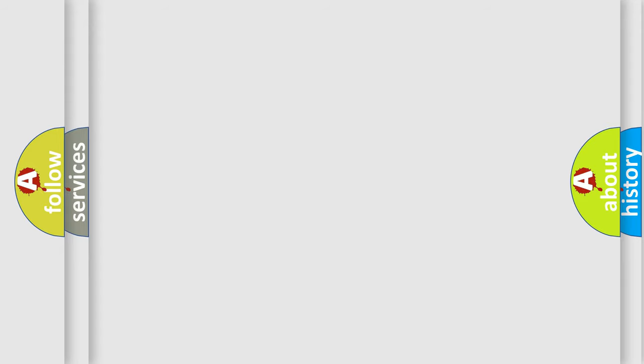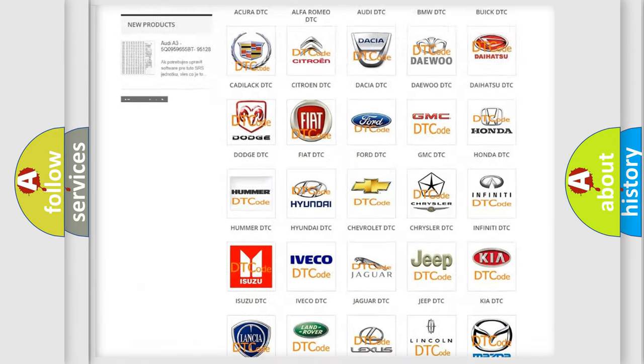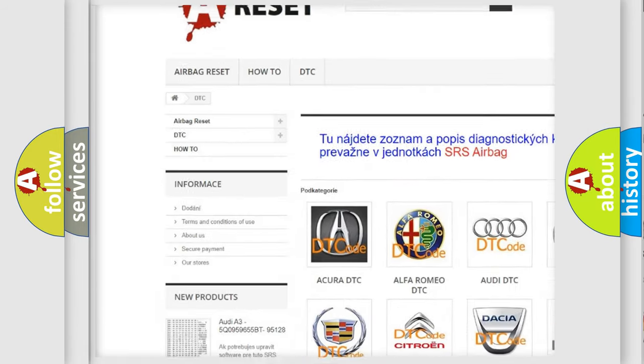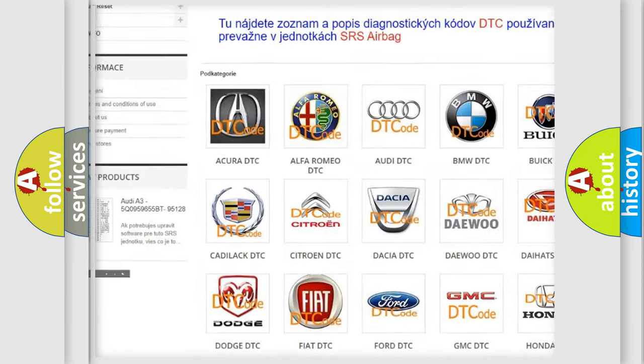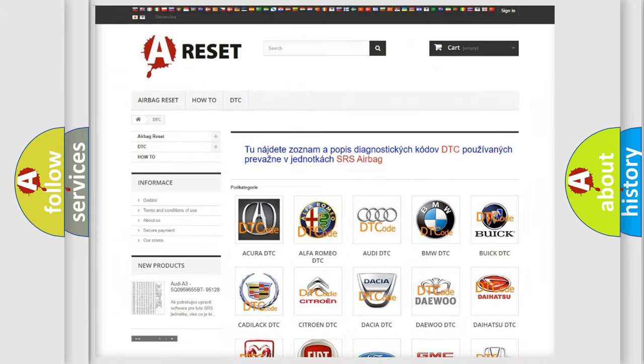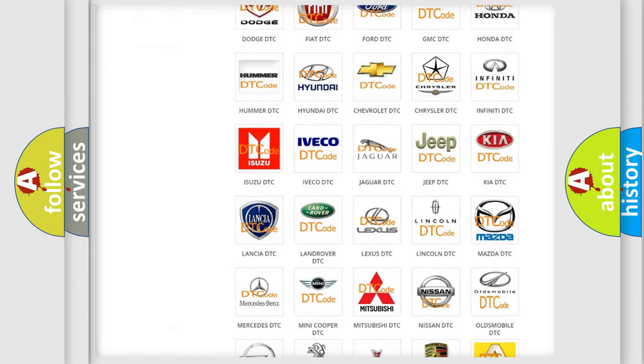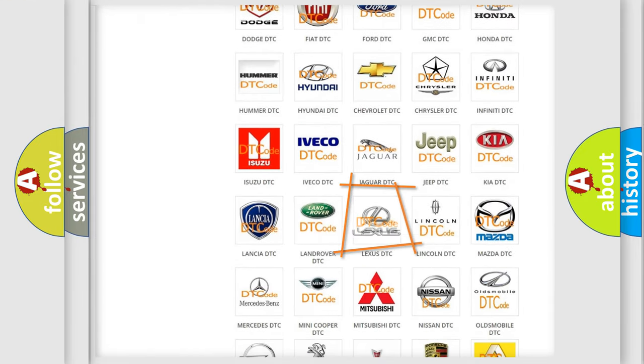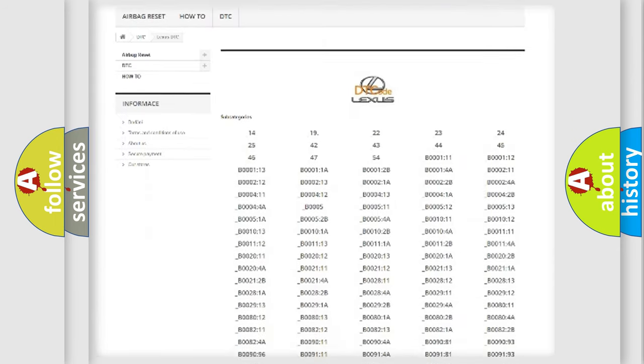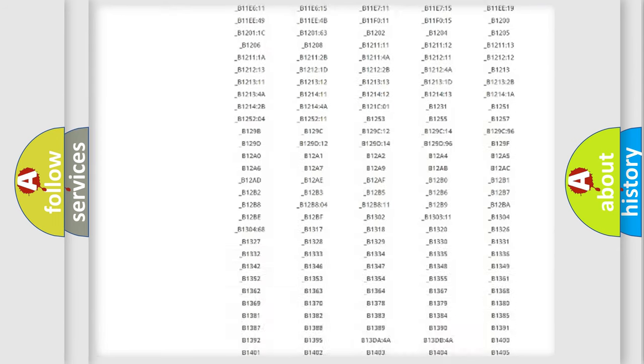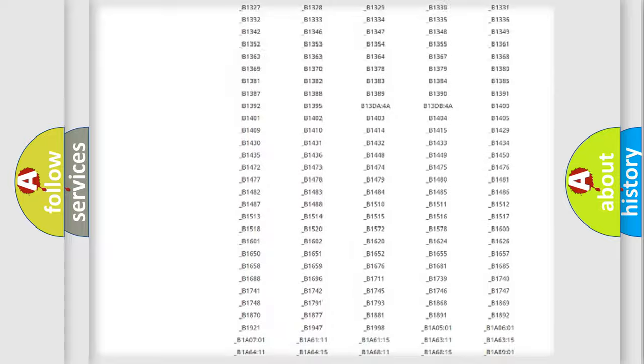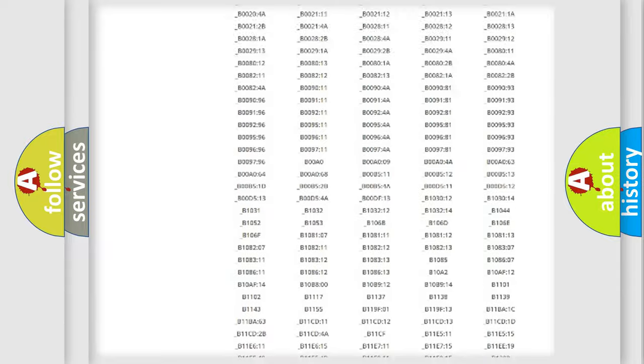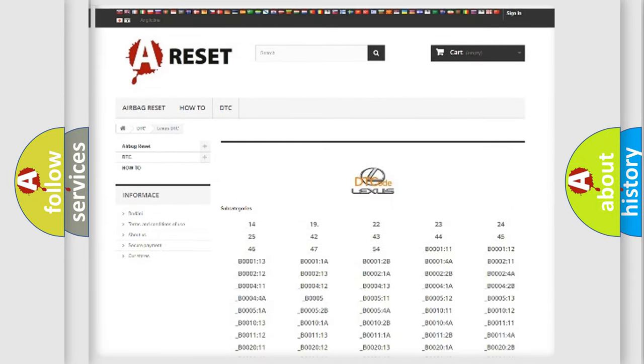Our website airbagreset.sk produces useful videos for you. You do not have to go through the OBD2 protocol anymore to know how to troubleshoot any car breakdown. You will find all the diagnostic codes that can be diagnosed in a car, Lexus vehicles, also many other useful things.